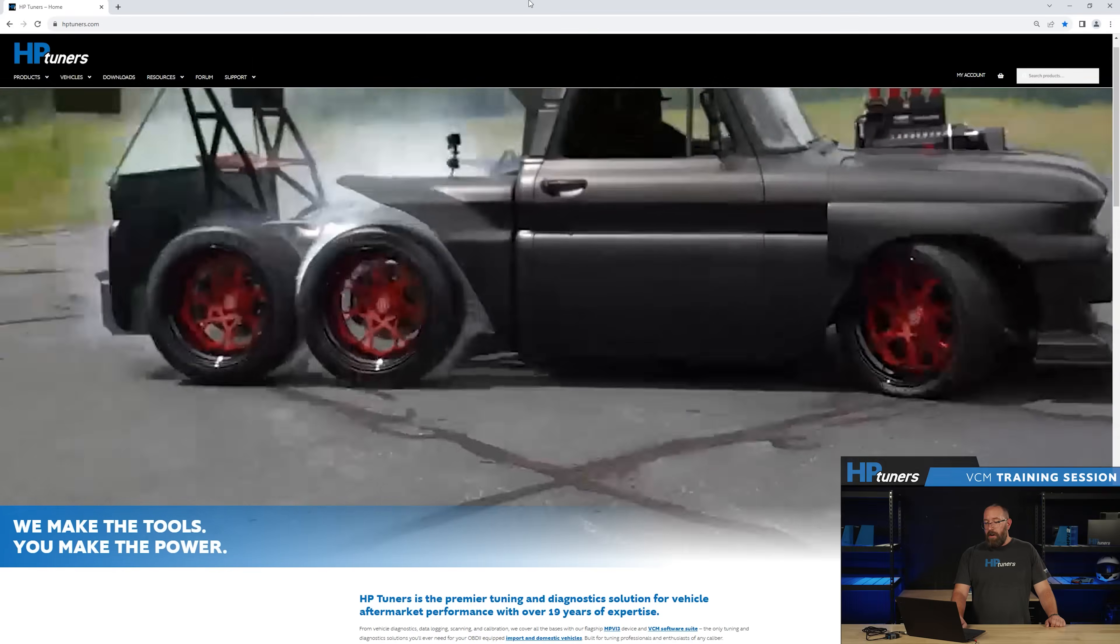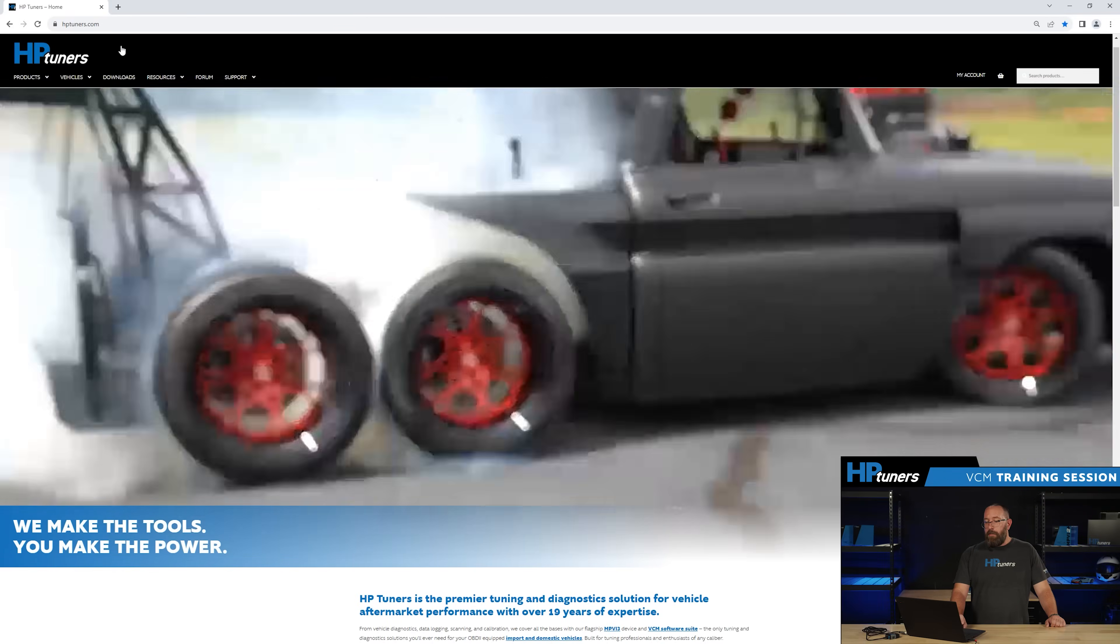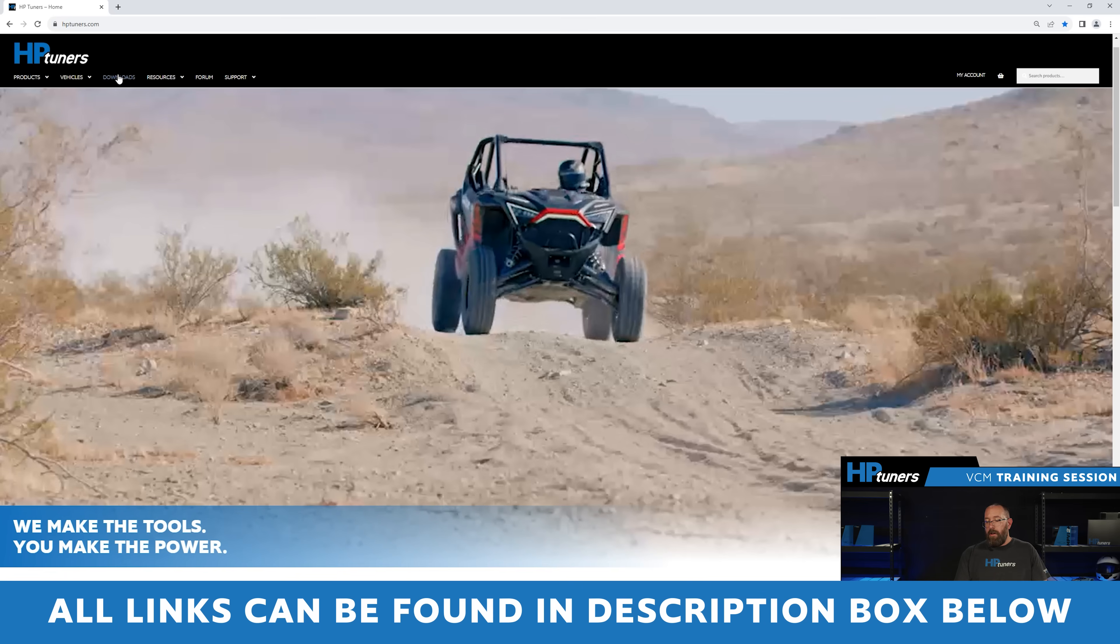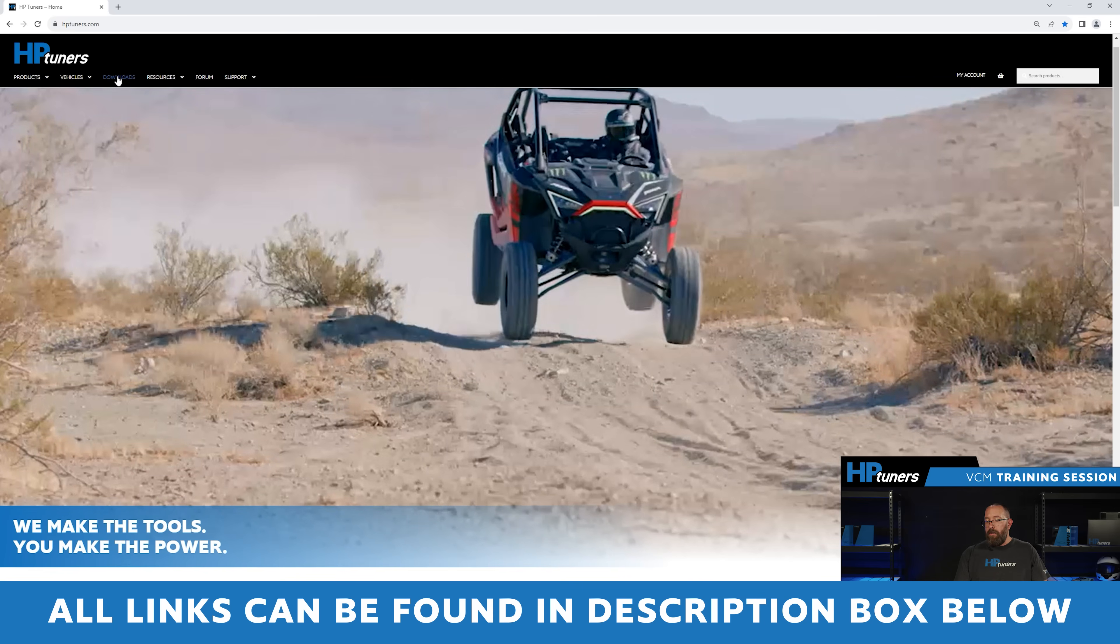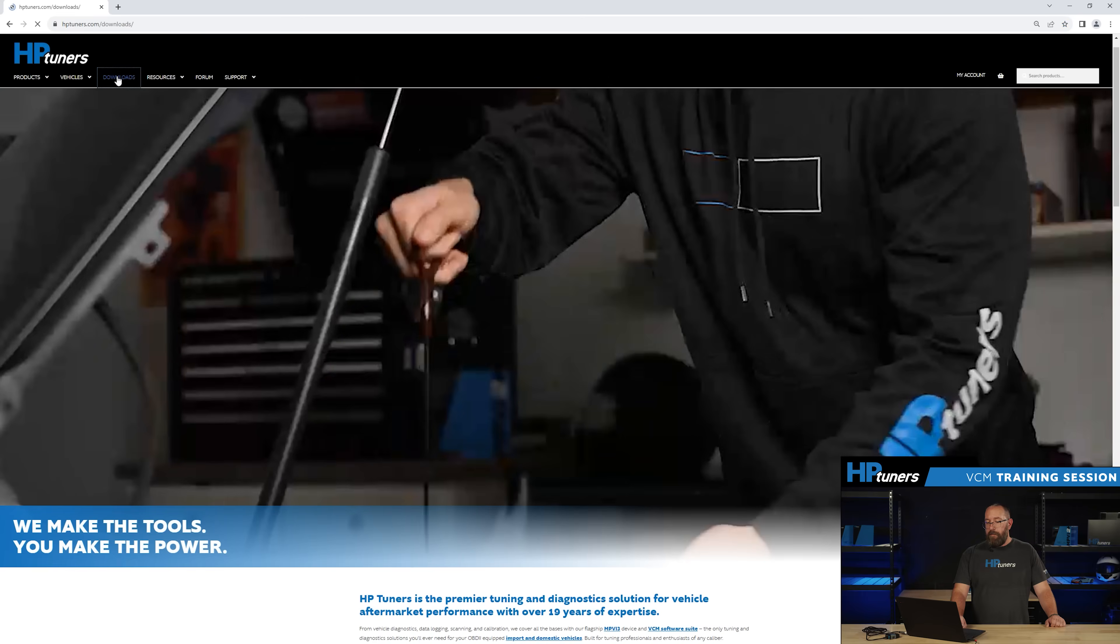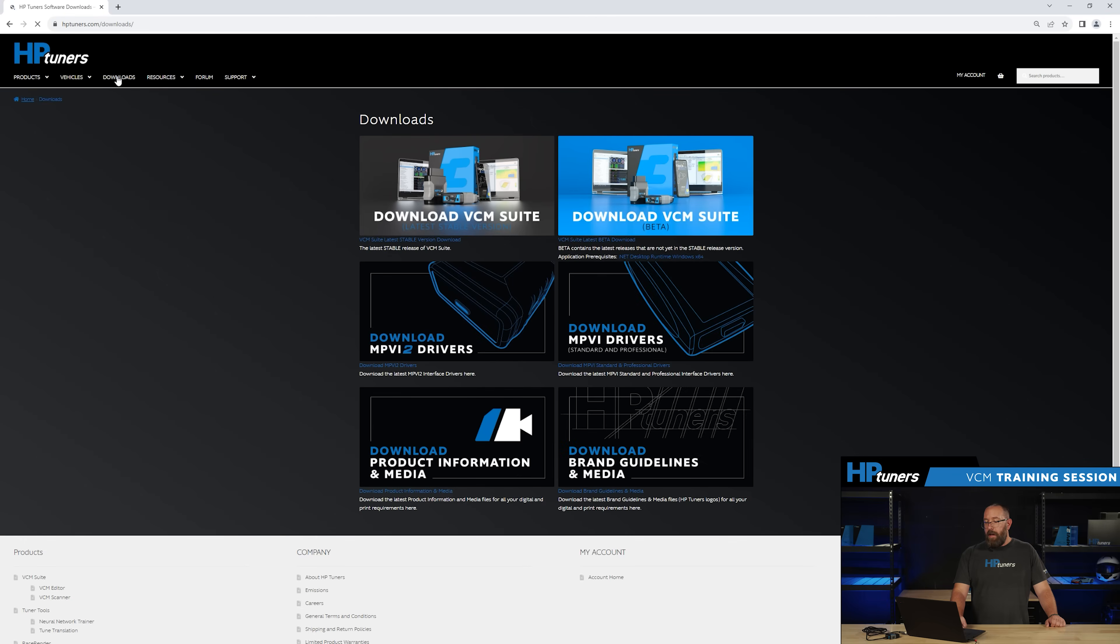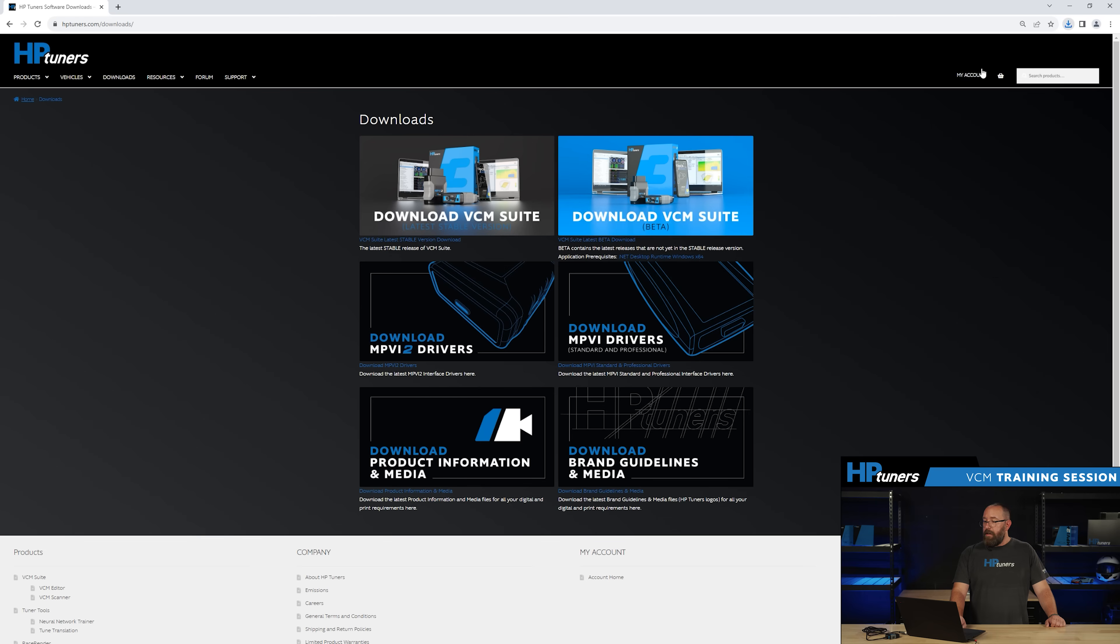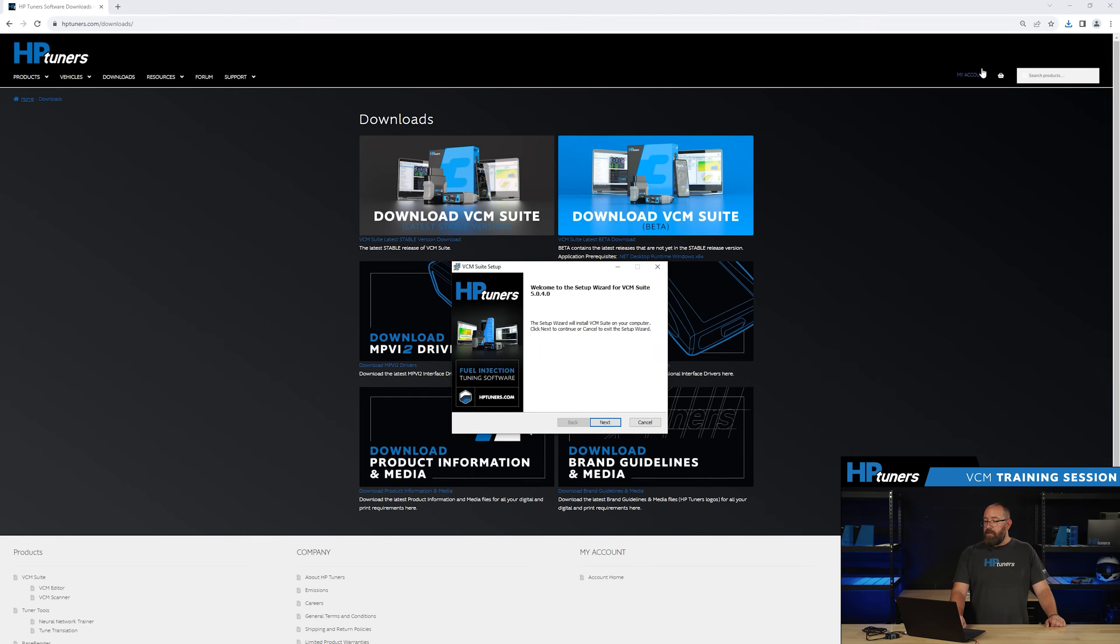I'm going to start by going to hptuners.com. We're going to go to our downloads page here and navigate to VCM Suite. When you click on this, it's going to download the software. You're going to be able to go to your downloads page, wait for it to complete, click on it and install.